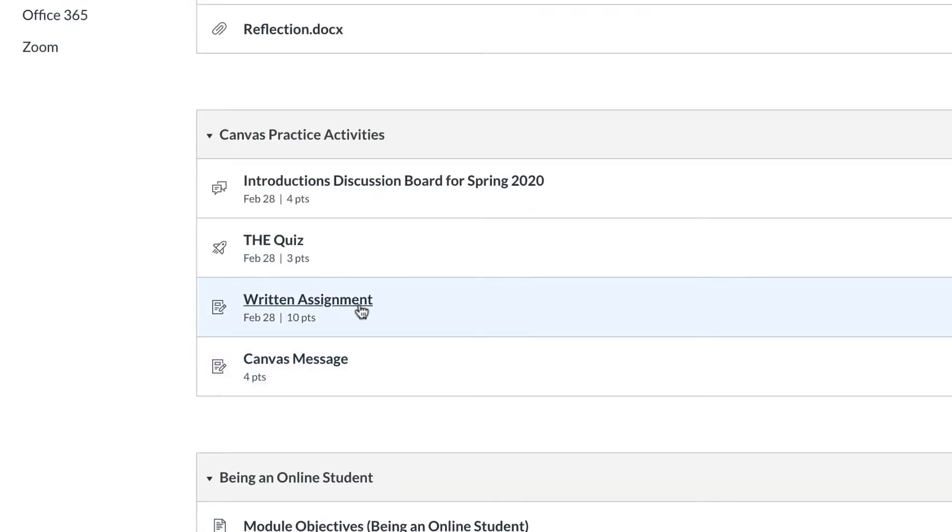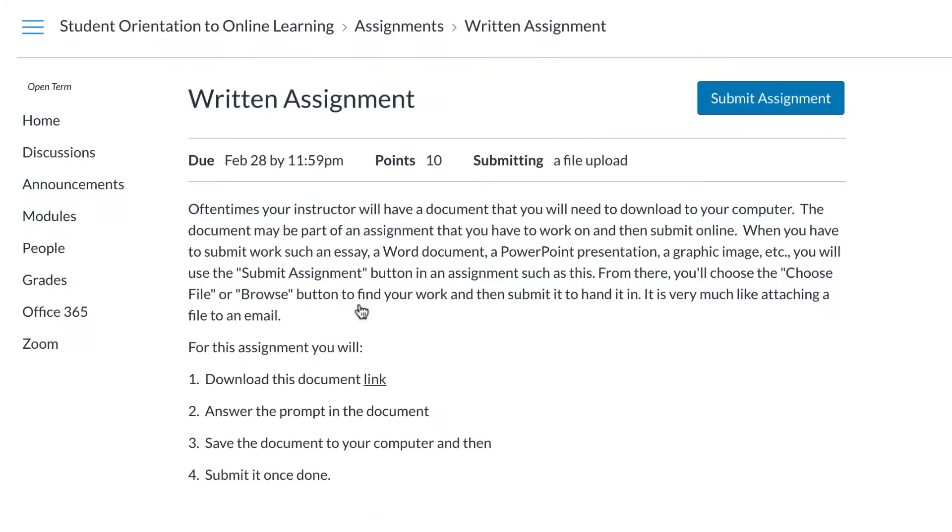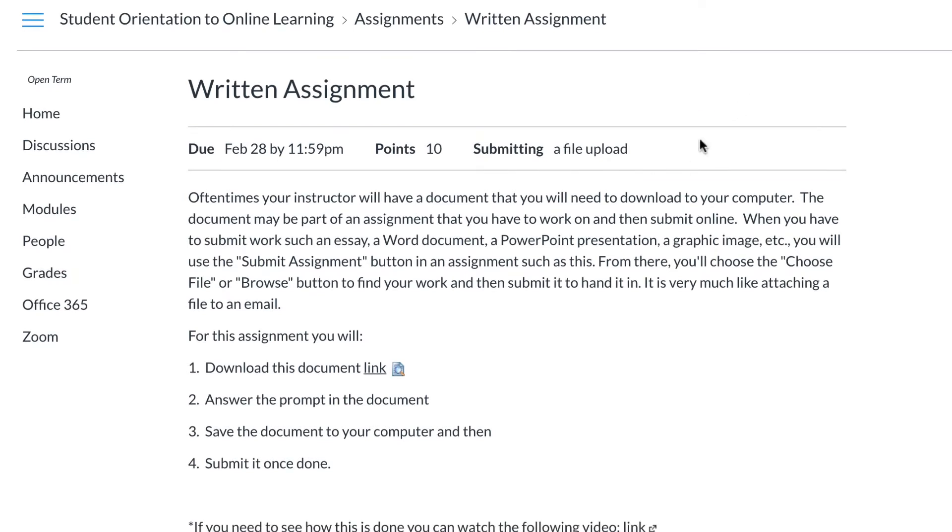Written assignments are common. Similar to Quizzes, it is important to read the instructions carefully and note any parameters for the assignment. Once you are ready to submit an assignment, select the Submit Assignment button.